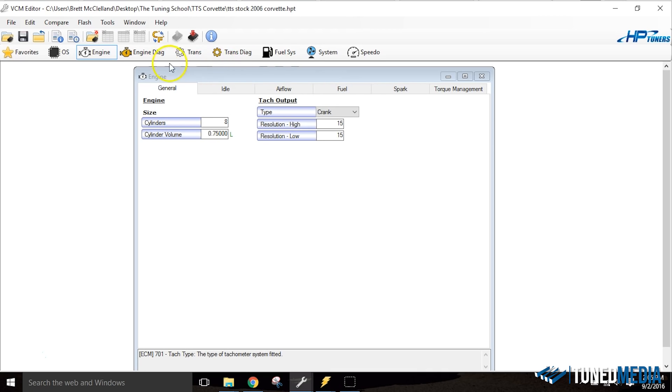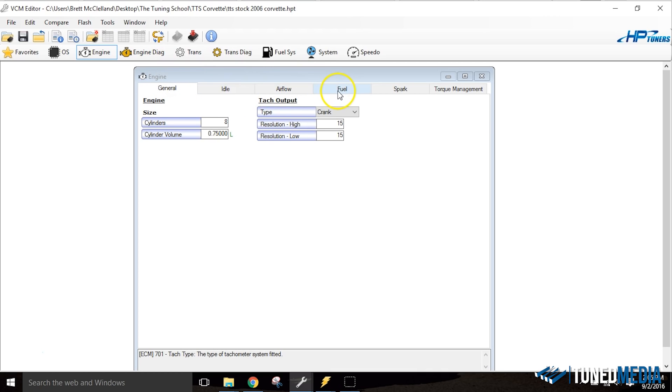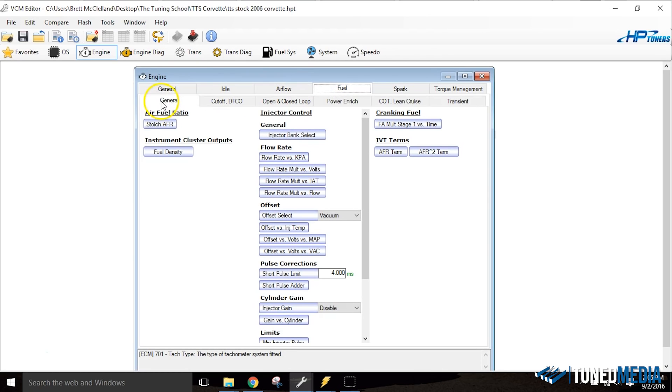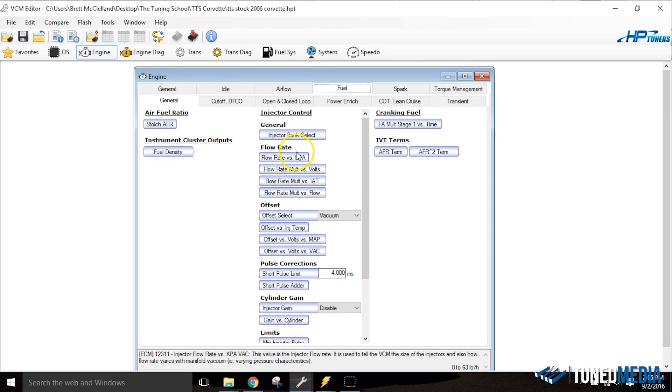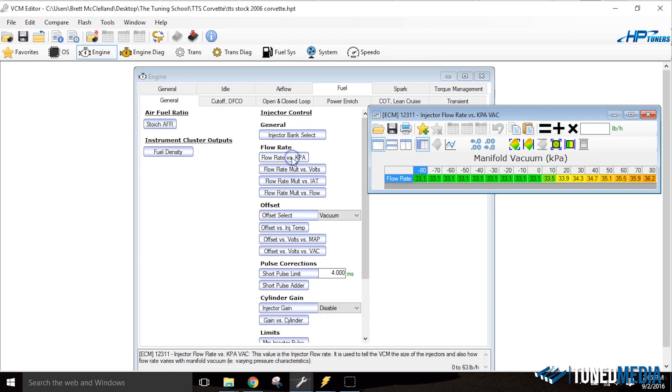And so we're going to go ahead and close this now. And we're going to actually locate our fuel injector flow rate table. And I say it's for LS2 cars, but really I have seen this in a couple LS7s as well. It just depends on the year. So just keep in mind it's not strictly LS2, but it is very much present in LS2s. So after we go to engine, we're going to go to fuel and then general. We're going to locate our flow rate versus kPa table.